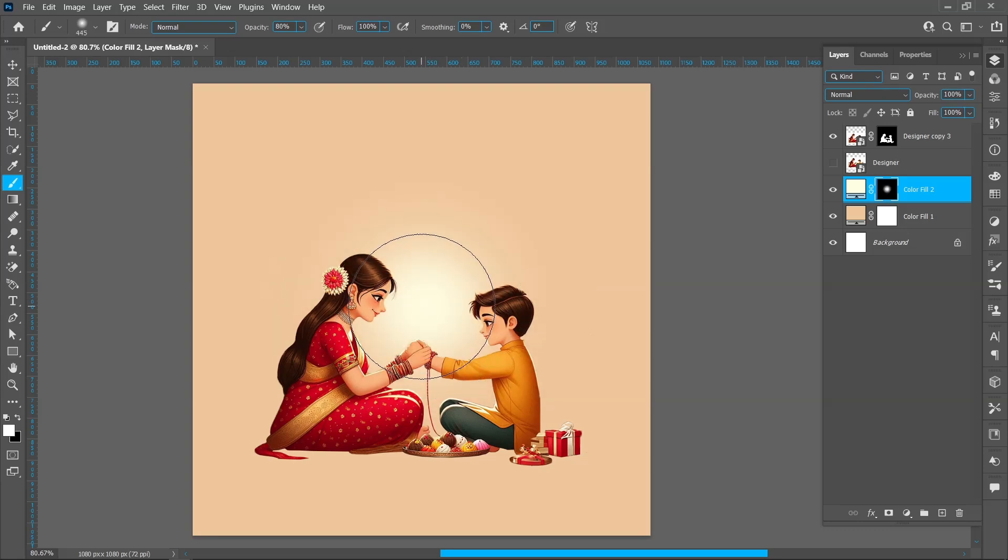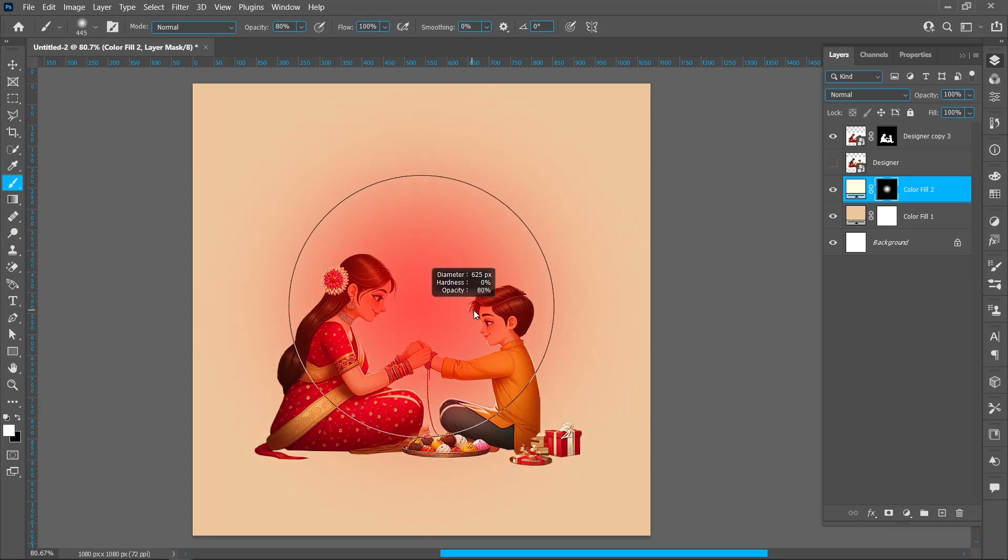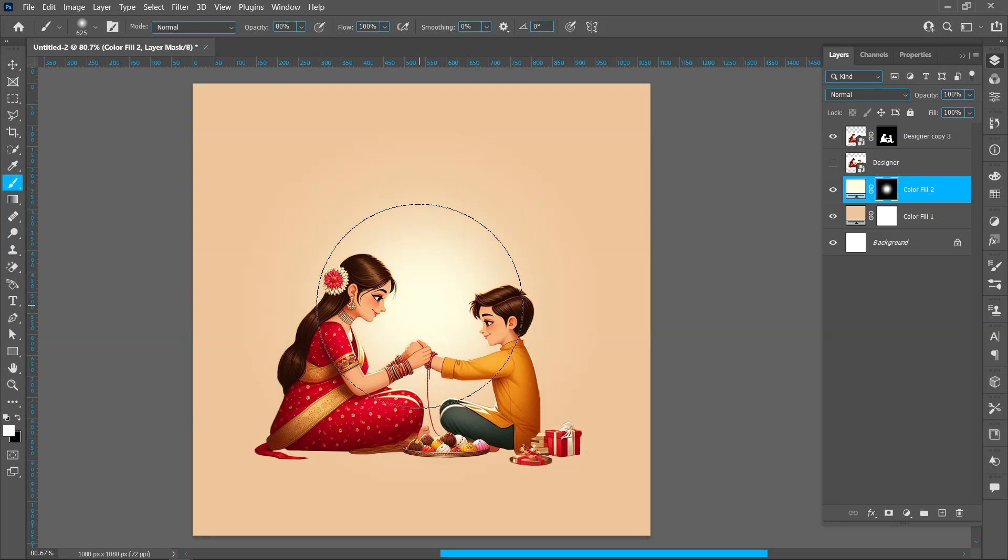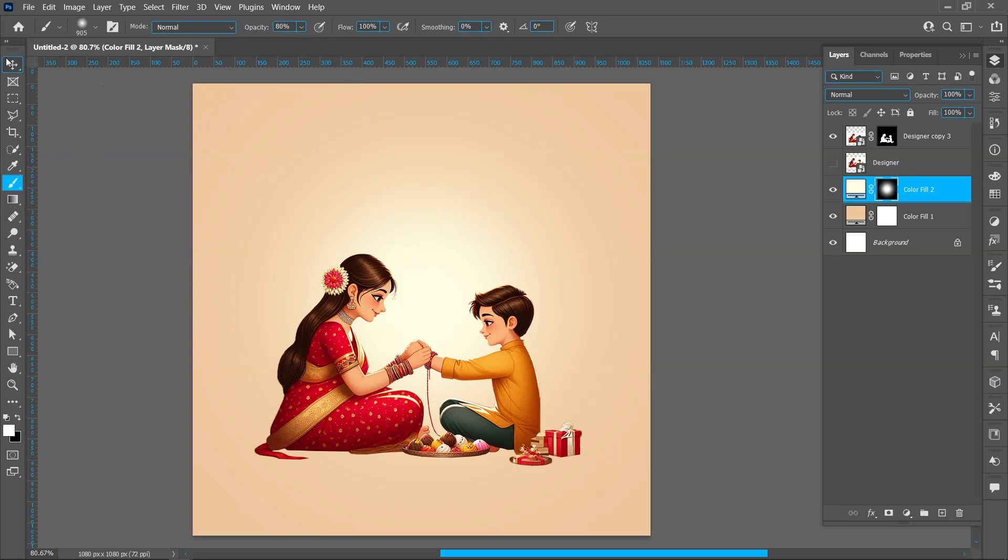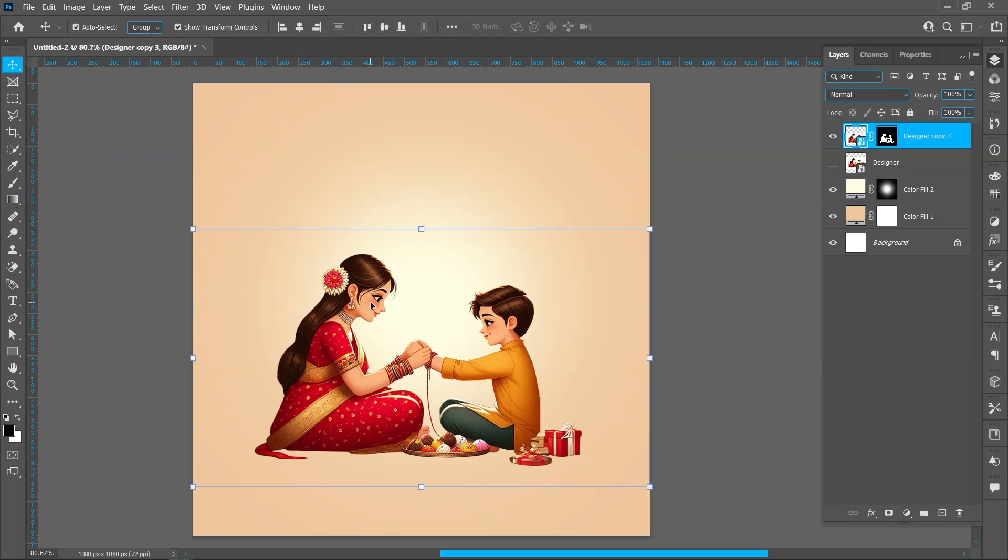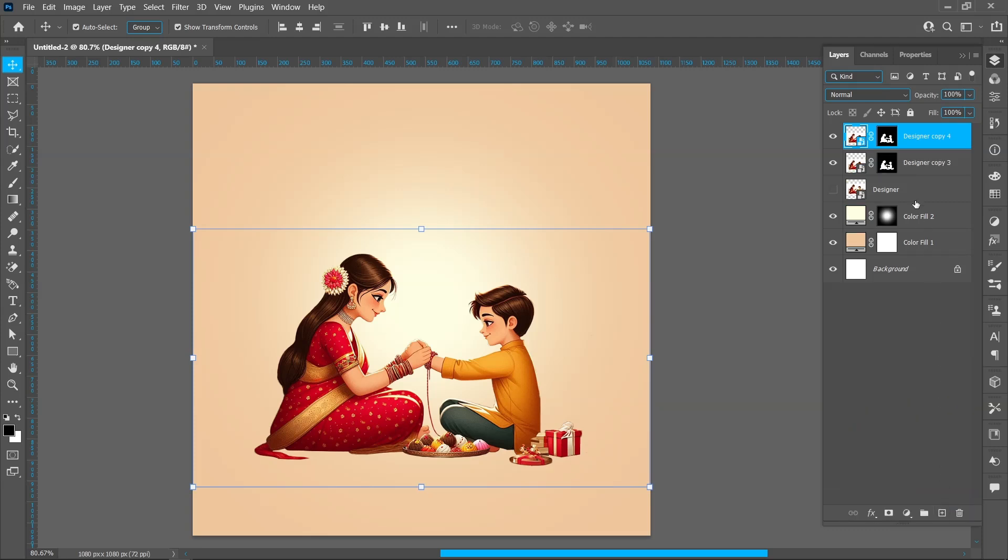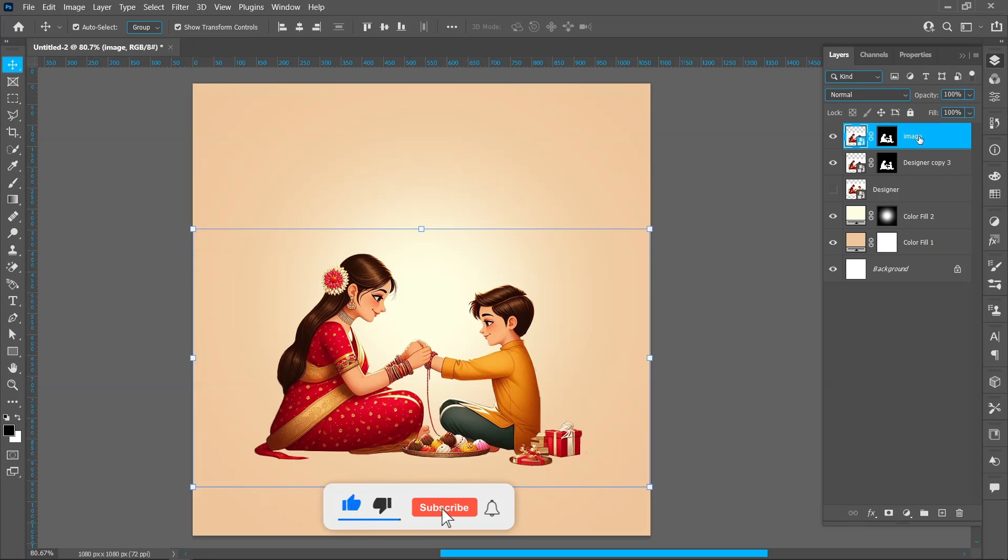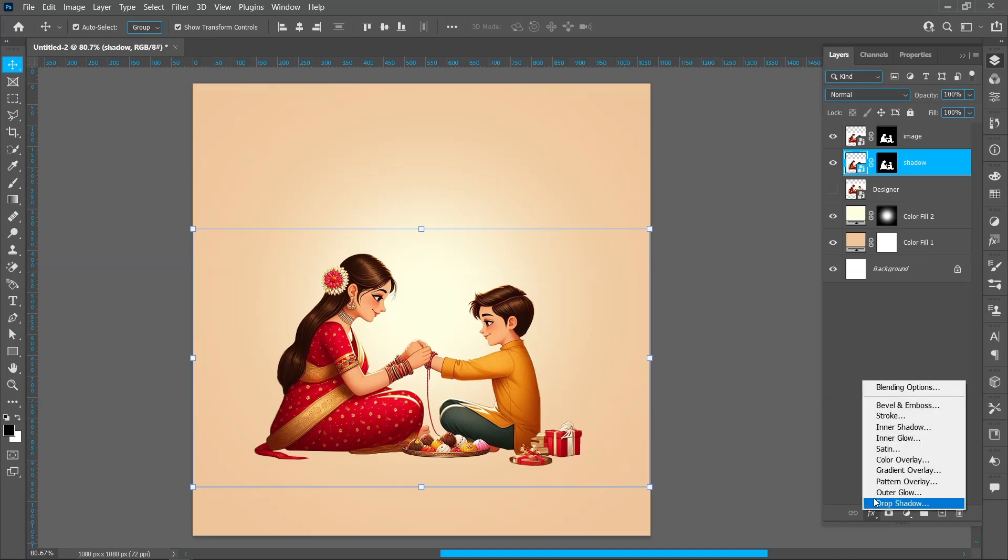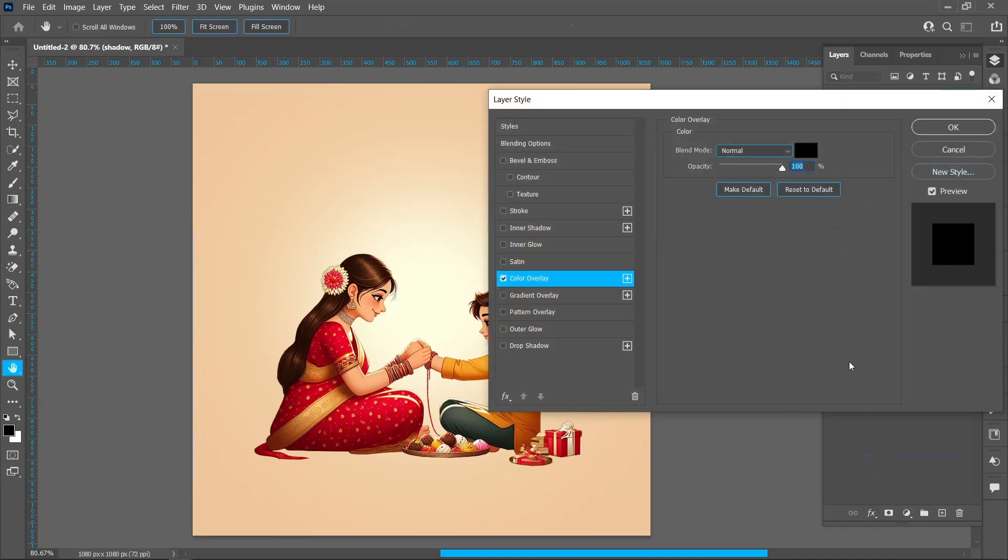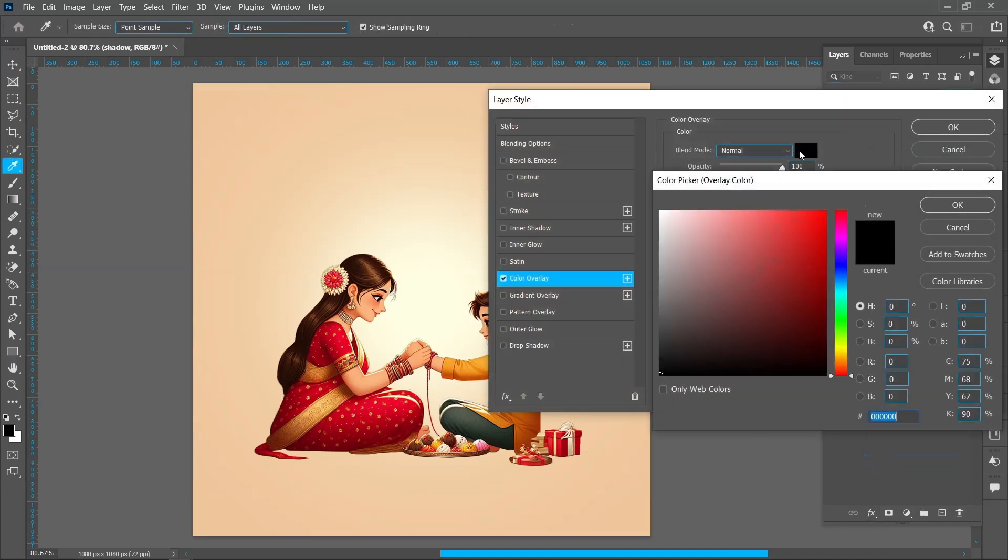Create duplicate of this image. Double click on text and rename the text. Click on Layer Style and Color Overlay, select black color and press OK.